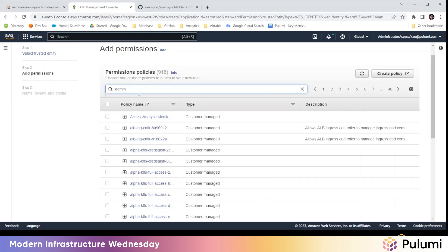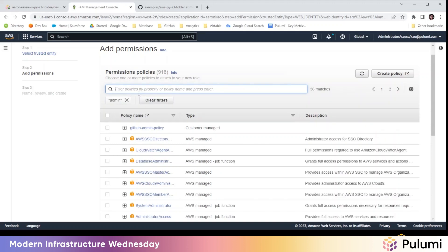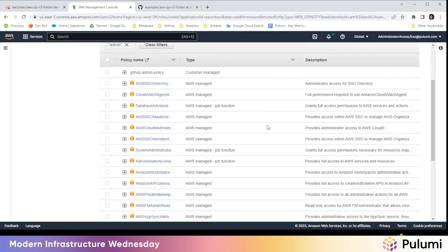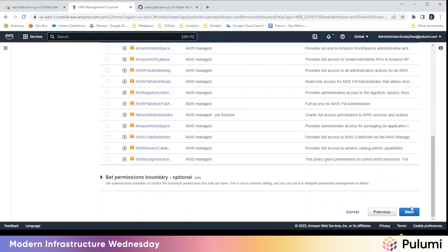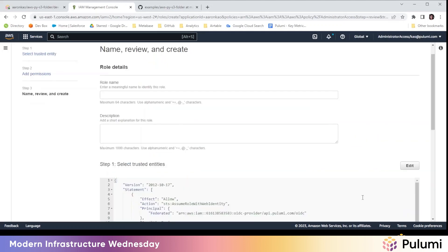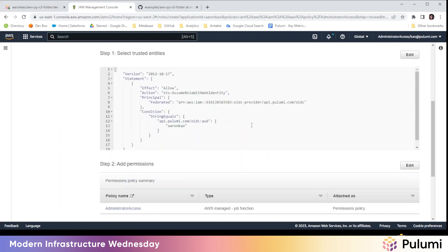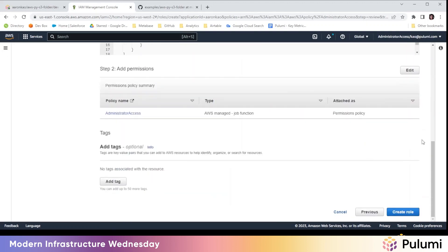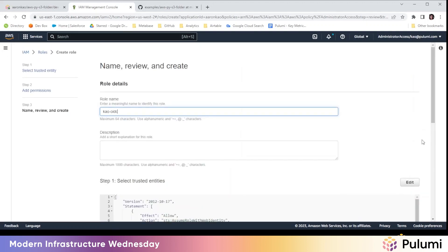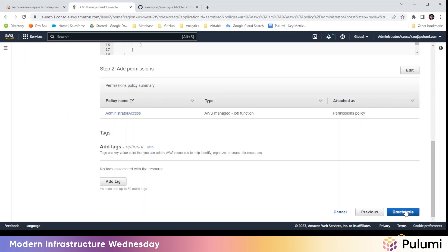We're going to select a policy. I'm just going to use a general administrator access policy here. Hit next. We'll call this cow OIDC. That all makes sense. So we're going to hit create role.